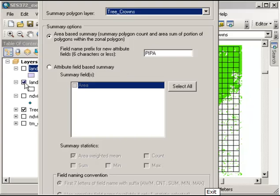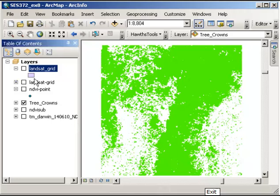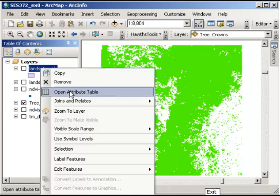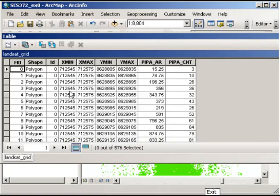I'll show the attribute table of the file that's already been created called Landsat Grid. I open the attribute table, and it's the exact same file you had already created, but it's added two extra columns: the area and the count. The area is the amount of tree crown area that occurs within the Landsat cells or individual grid polygons, and the count is the number of those tree crown polygons occurring in there.